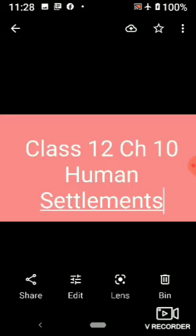Now, classification of urban settlements — हमारे जो urban settlements हैं उन्हें classify करने में कौन-कौन से factors effect करते हैं। तीन main points हैं: सबसे पहले population, फिर occupational structure, और फिर administrative setup — यह तीन हमारे classification के points हैं जिनके आधार पे हम किसी भी urban settlement का classification करते हैं।